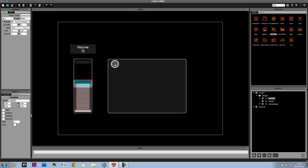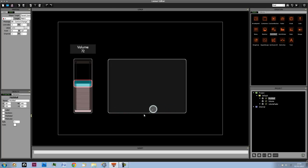For example, you could tell Ableton that the y-axis is the volume for a specific instrument while the x-axis controls an auto filter for that same instrument. So you can be playing around with two effects at the same time with one object.